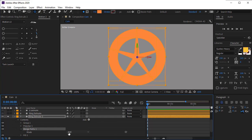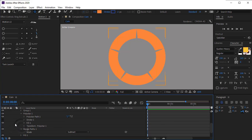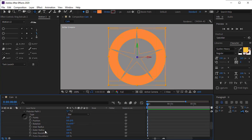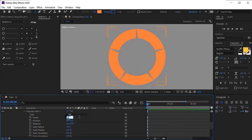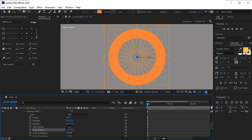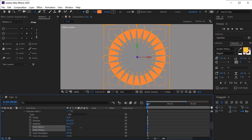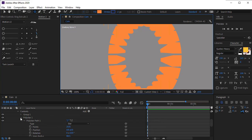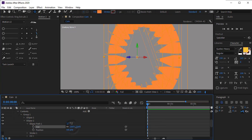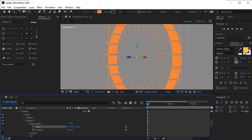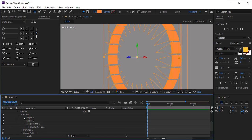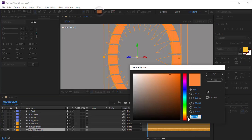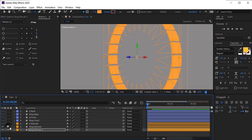Move the star below the group and add a merge path modifier to it. Open merge path and change its mode to subtract. Delete its stroke. Increase the inner radius and outer radius. Set points to 25. Increase outer radius a bit. Open custom view to see the shape better. Open the group and increase the size of ellipse as well. Change its color to be more yellowish.